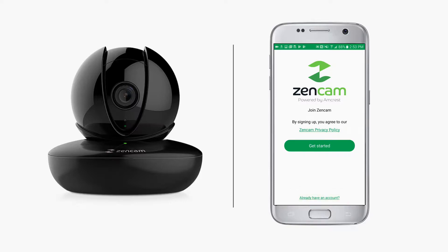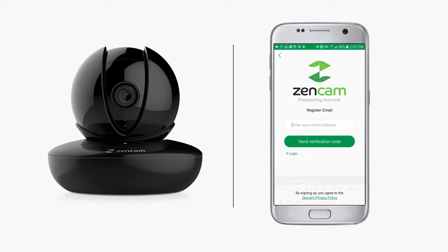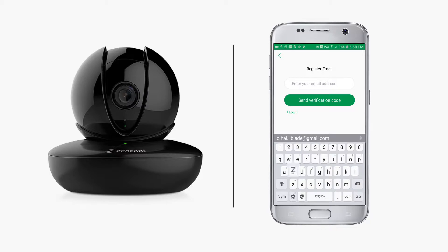Then tap on the Get Started button. Enter in your email address and tap Send Verification Code.